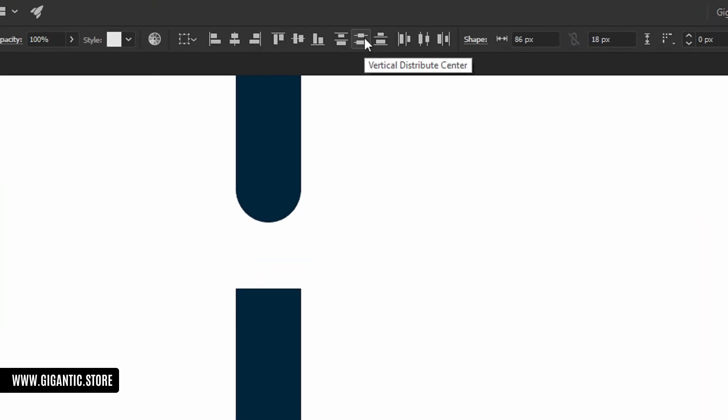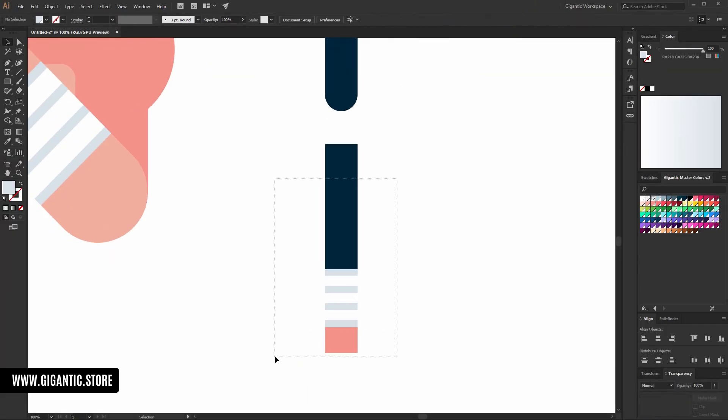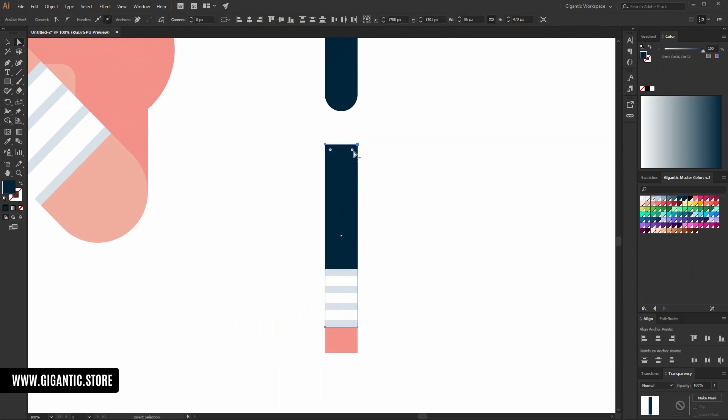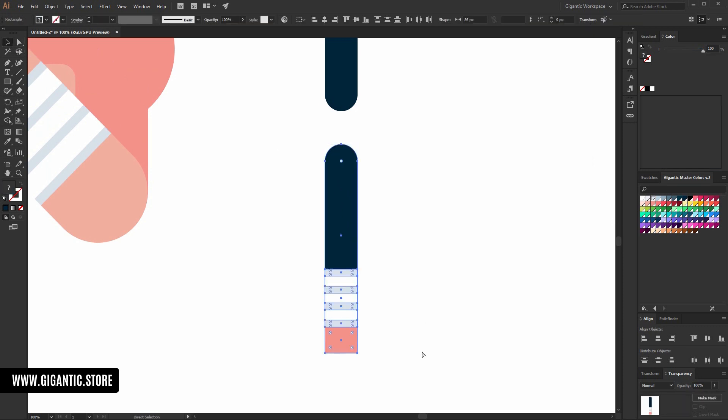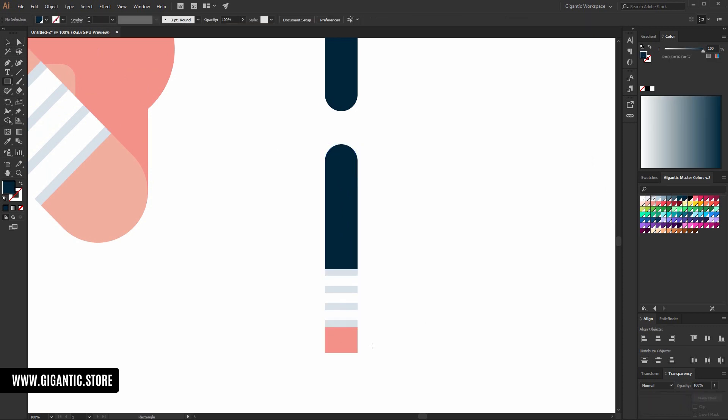So, here I use vertical distribute center. Now everything is perfect. And the upper part for the lower part of the leg will be rounded. Something like this. And here I will create foot.